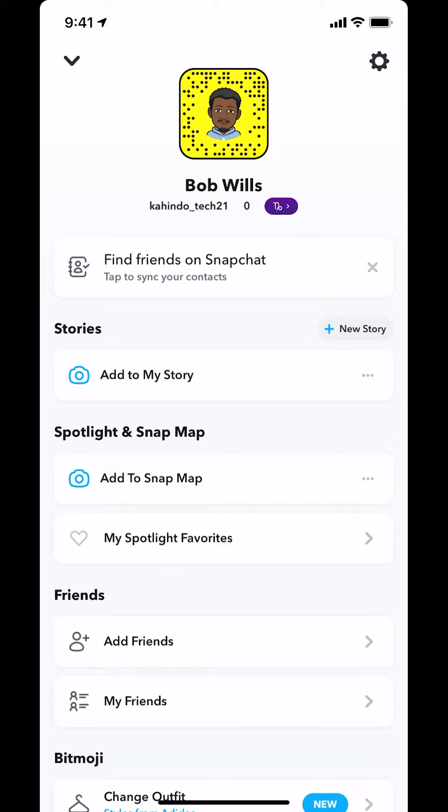Once you arrive on this screen, look in the upper right-hand corner. You're going to see the settings icon or gear icon. Tap on that.